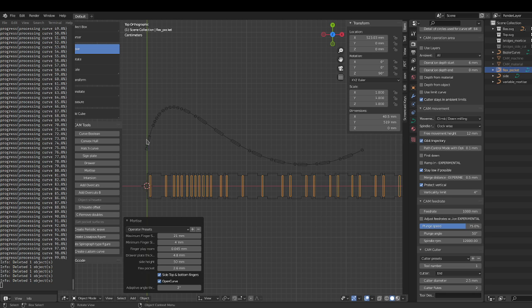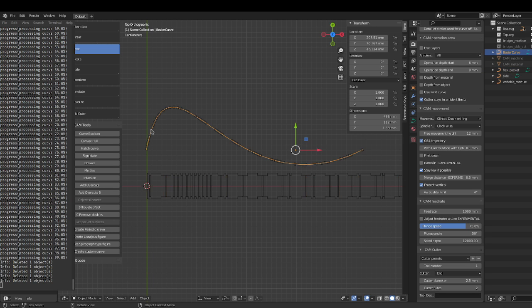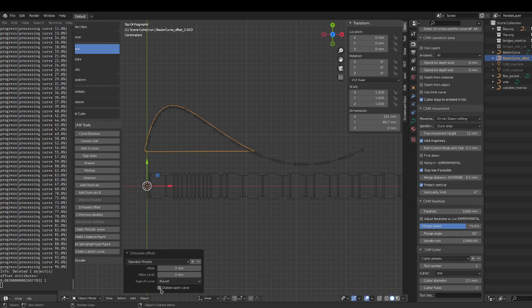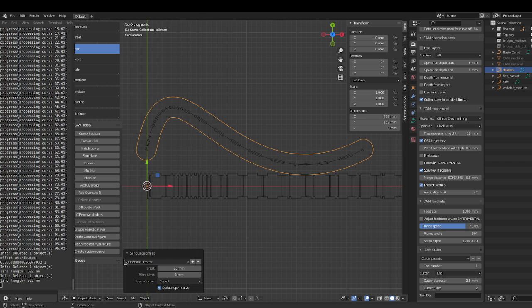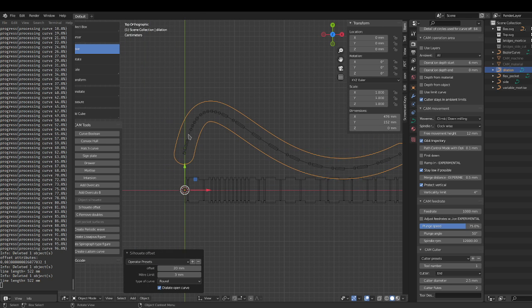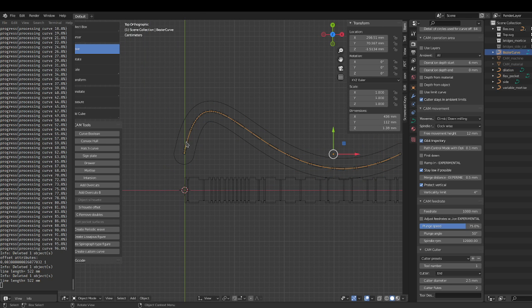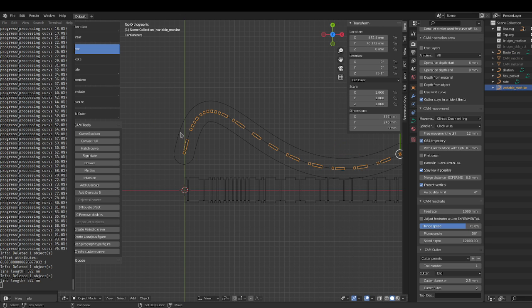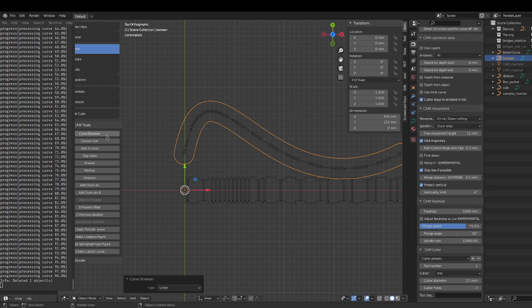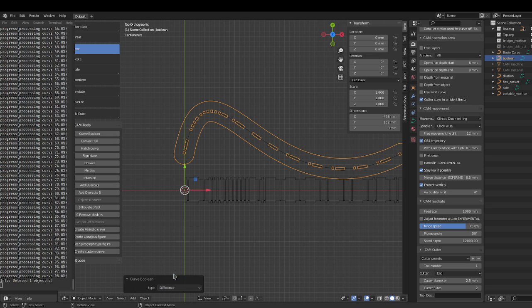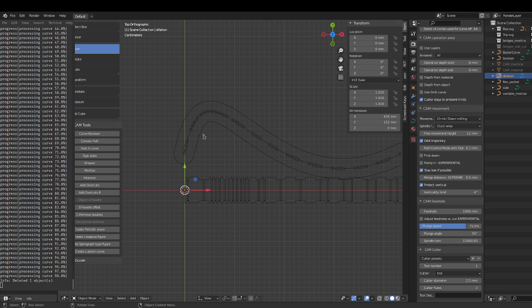Oh yeah, if you want to do something with it, you can you can silhouette offsets, daily and open curve. Make it I don't know, 20 millimeter.